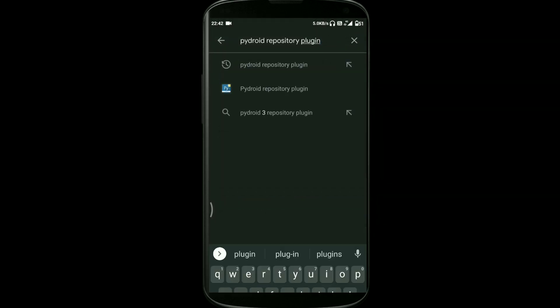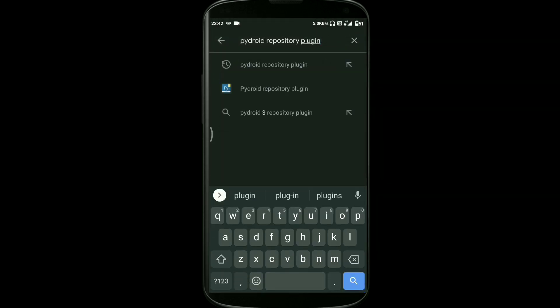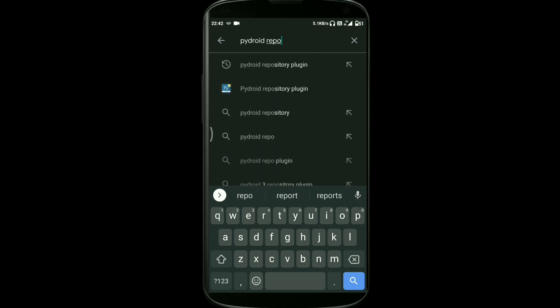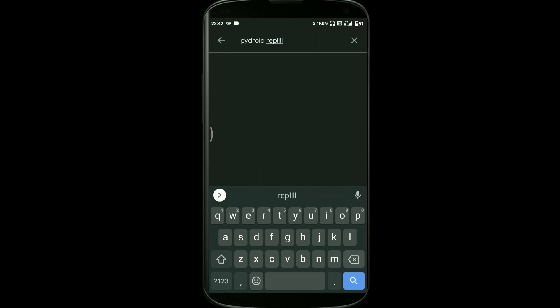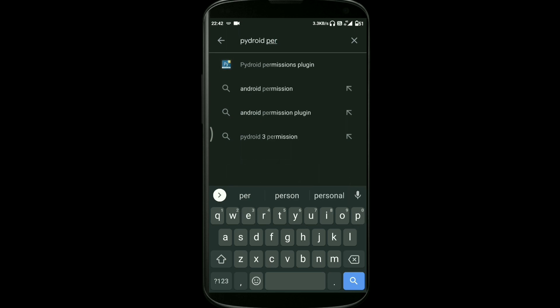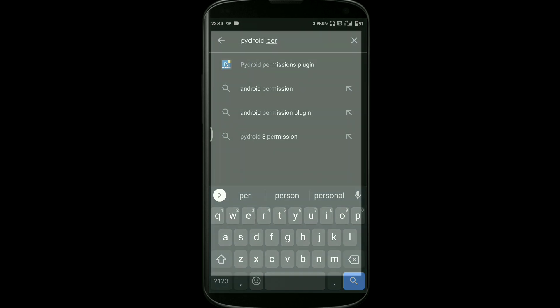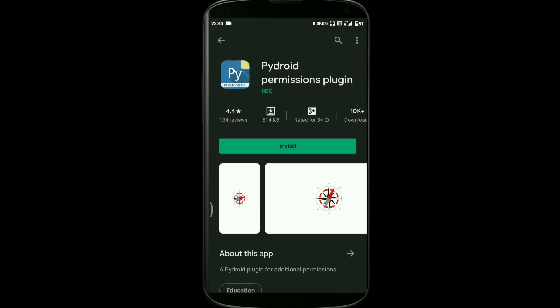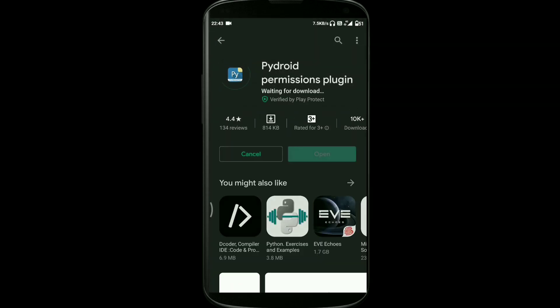After installing this app, then go back and search for Pydroid Permissions Plugin. You need to search for Pydroid Permissions Plugin. You have to type it correctly. There you can see we have an app called Pydroid Permissions Plugin. You just need to install this. This is the last app that you have to install.